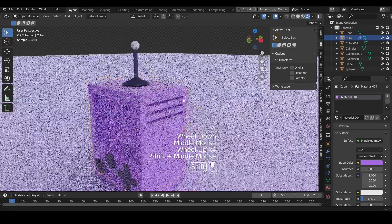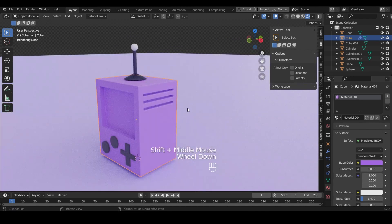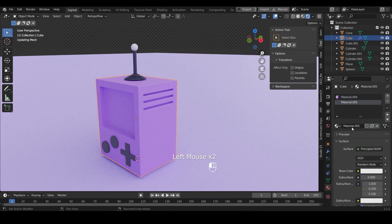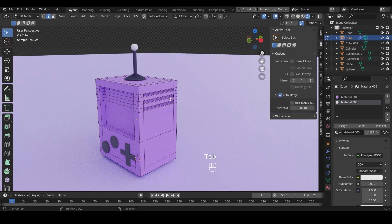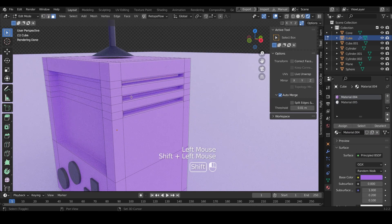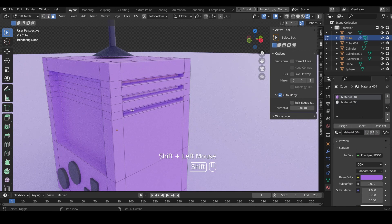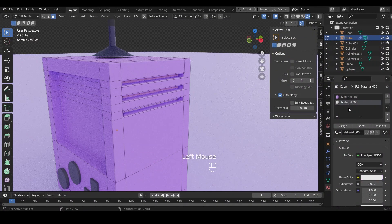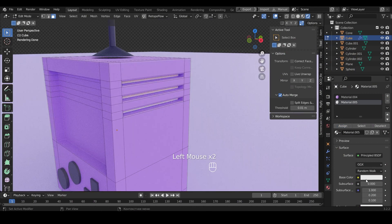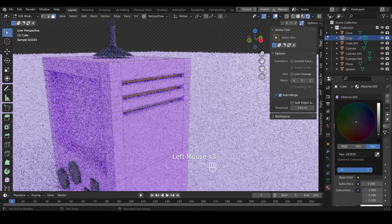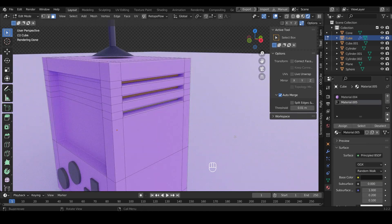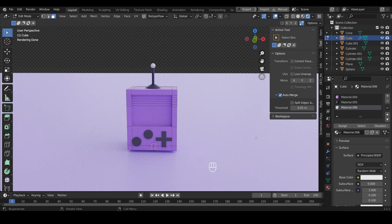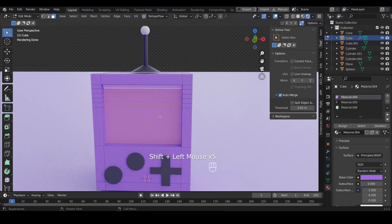For ventilation the principle is slightly different. Let's add a material. Press Tab. Select the faces you want with Shift held down. Select the new material. Press Assign to assign the material to the selected area, and choose a dark color. In the same way we create material for the screen and assign it.